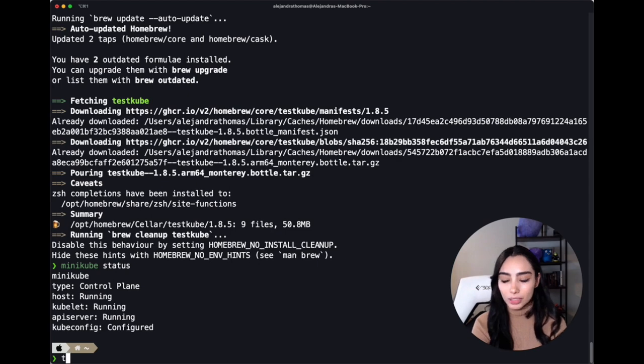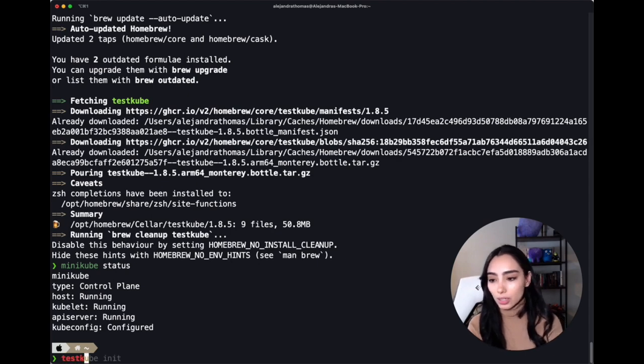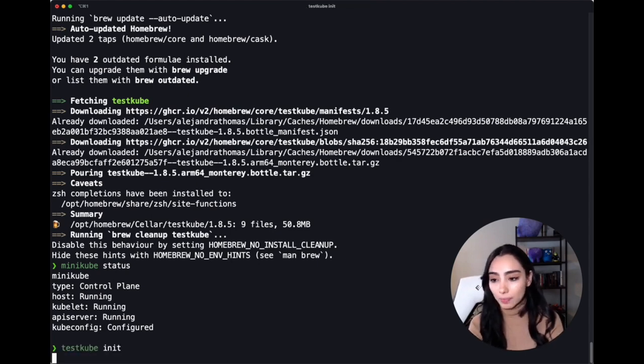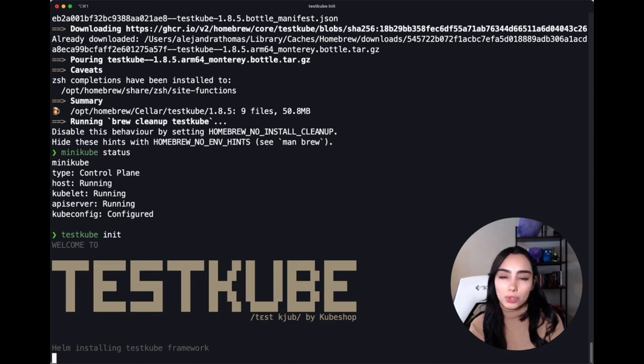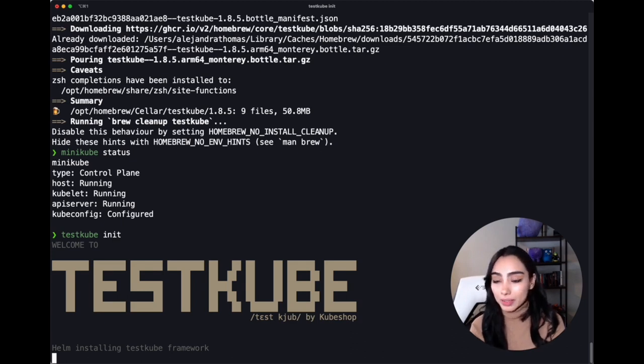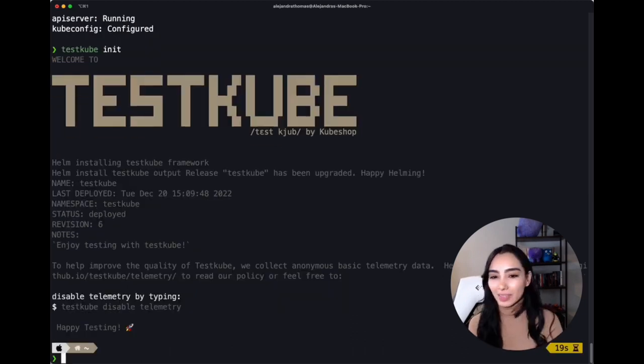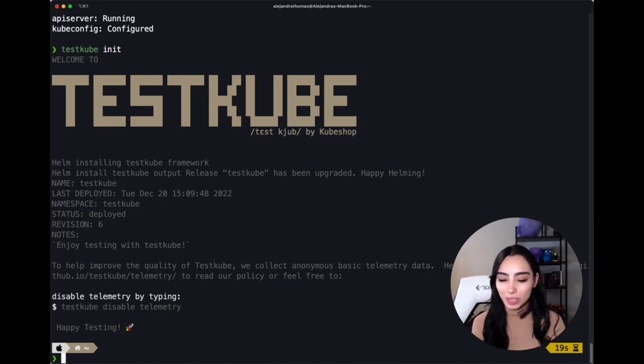So now what we have to do is initialize Testkube in our cluster, and to do this, you will type in Testkube init, and this will install all the server components that we need, and that is pretty much it.